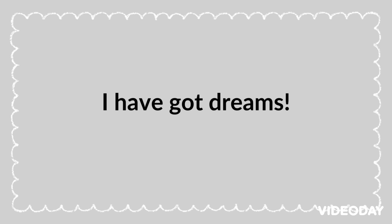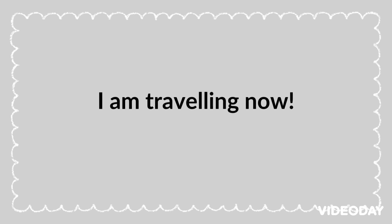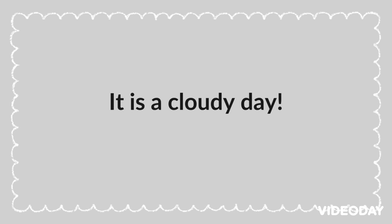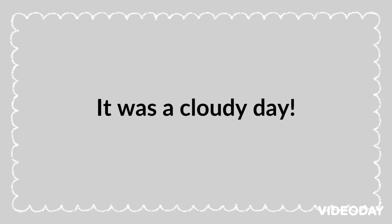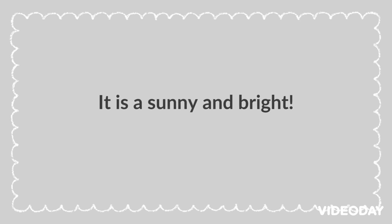I have good dreams. I am travelling now. It is a cloudy day. It was a cloudy day. It is sunny and bright.